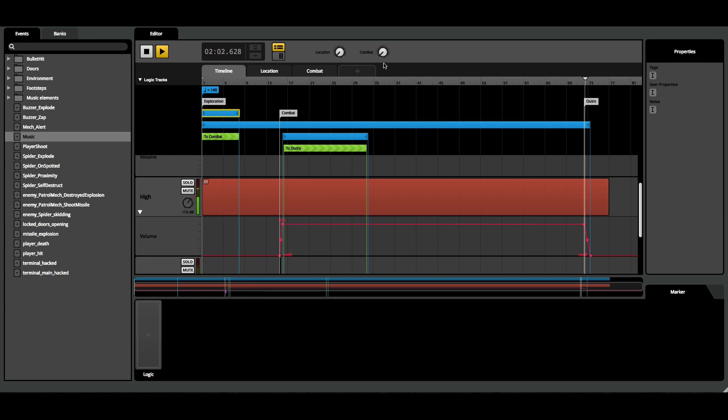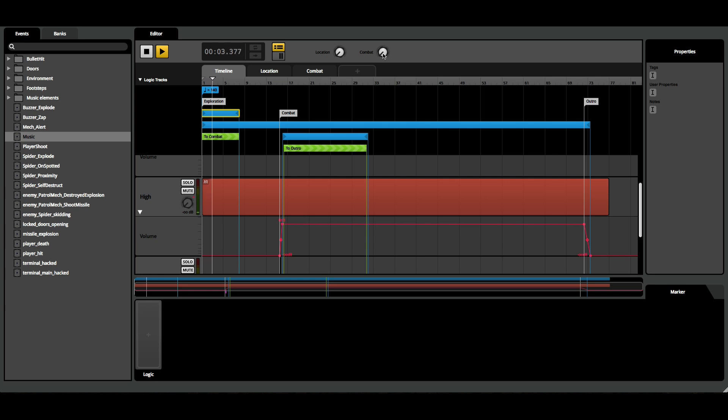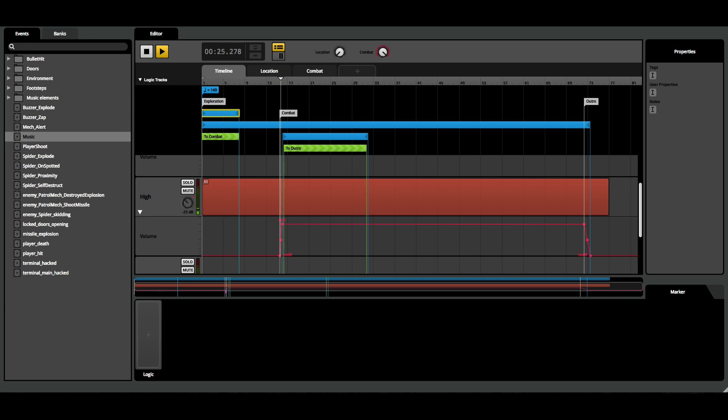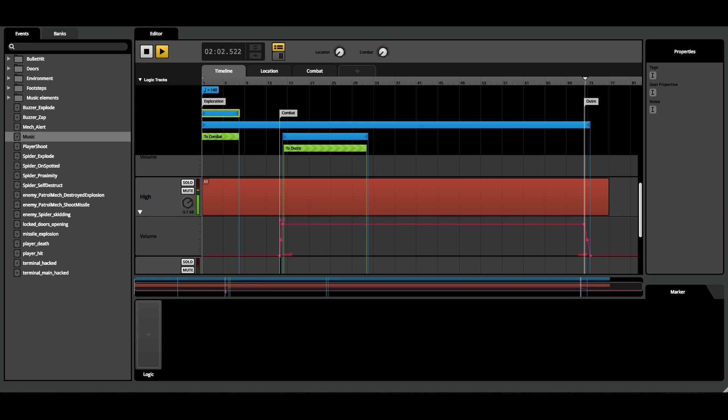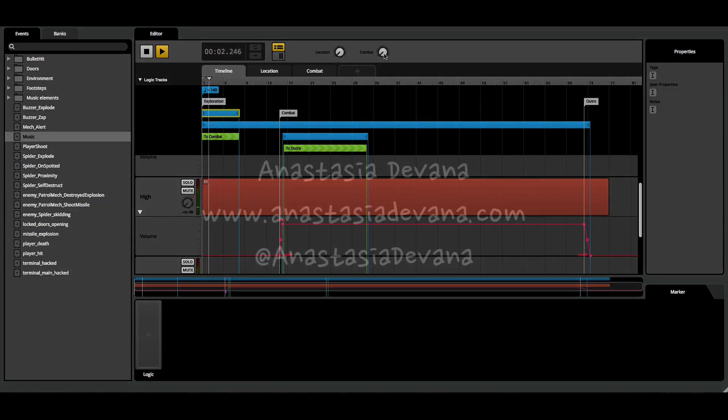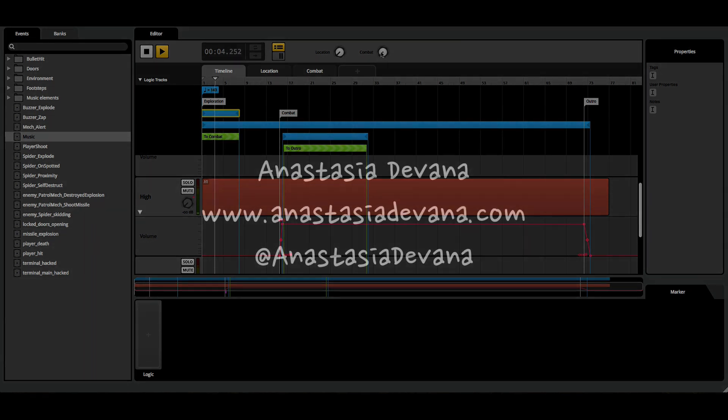Simple adaptive music in Angry Bots using FMOD Studio and Unity. Again, this is just one way of doing it. I'm sure there is a million other approaches. This is how I approached it. Thanks for watching. Hope this was helpful, and if you have any questions, feel free to leave a comment, and I'll try to answer your question the best I can. And you can find more about me and my music at my website, AnastasiaDivana.com. Take care.